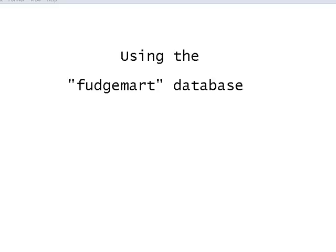I'm going to show you how to get the database, how to upload the data into SQL Server, and last but not least, what's in the database, the tables, the keys, the constraints, etc.